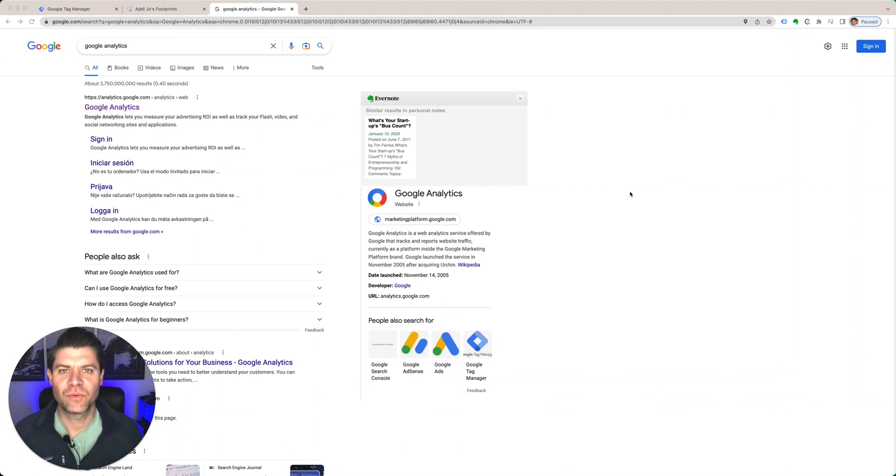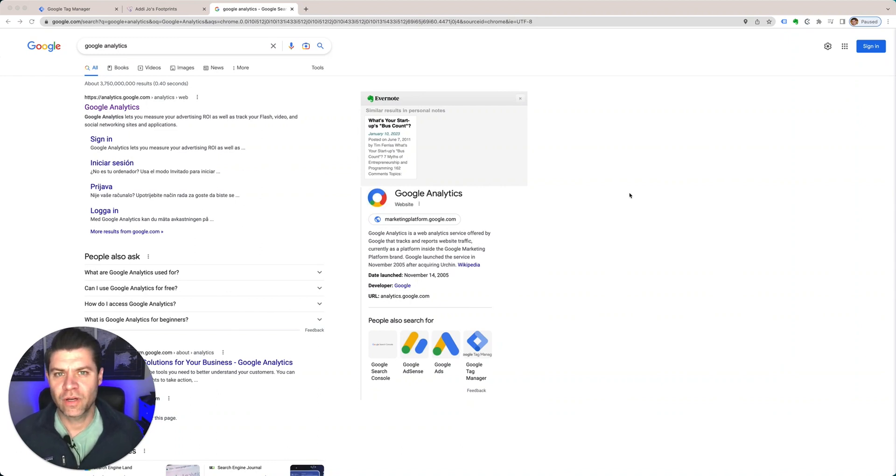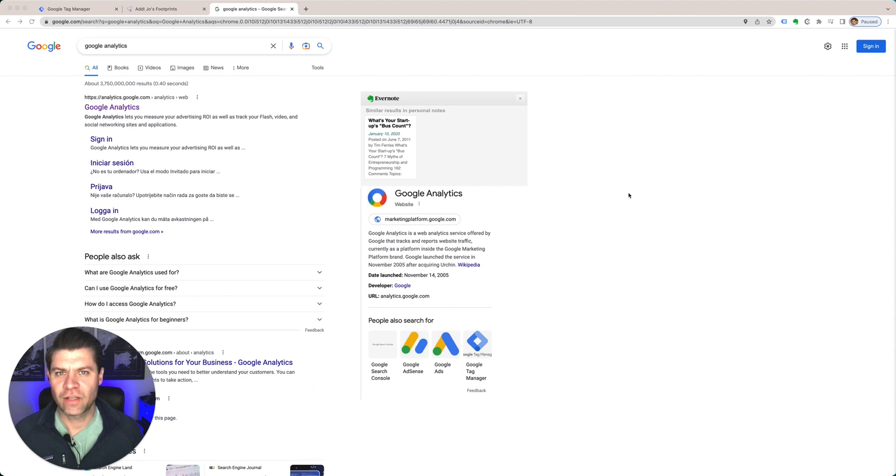Hi everybody, Mike Czerwinski here with MetaLogic Design. In this tutorial I want to take you through Google Analytics, how to set it up, and what exactly it is.